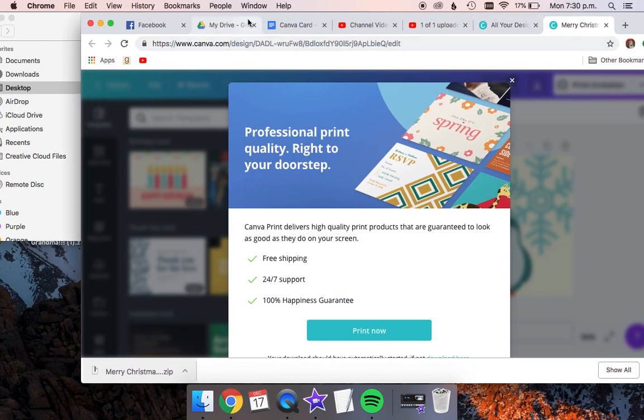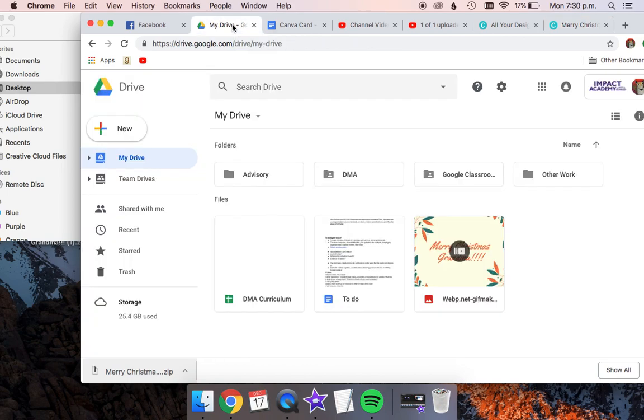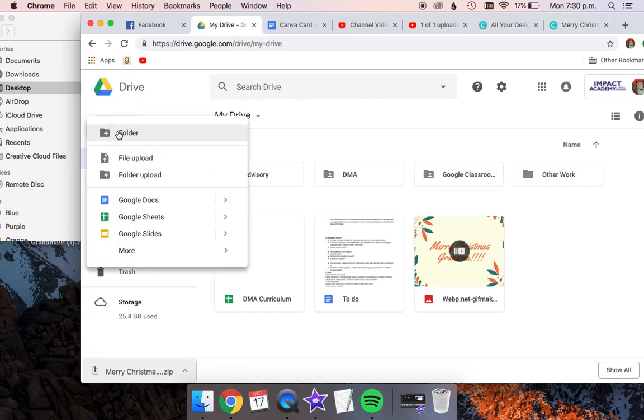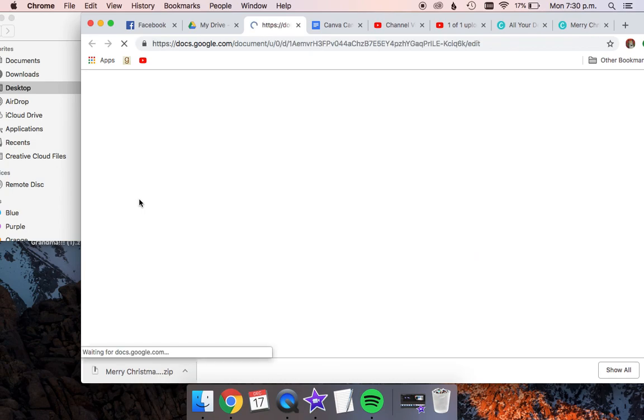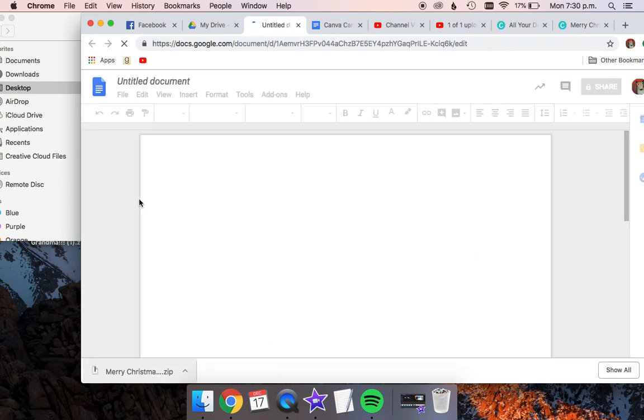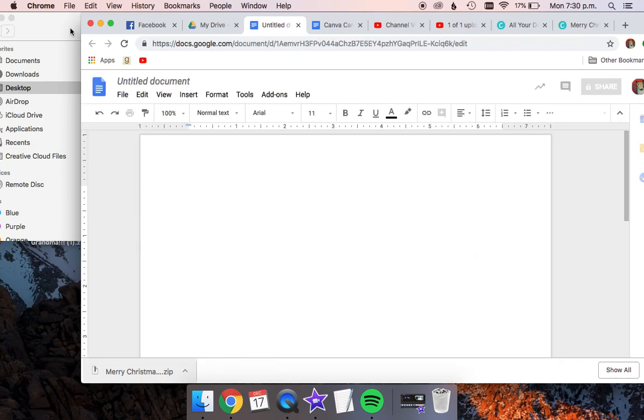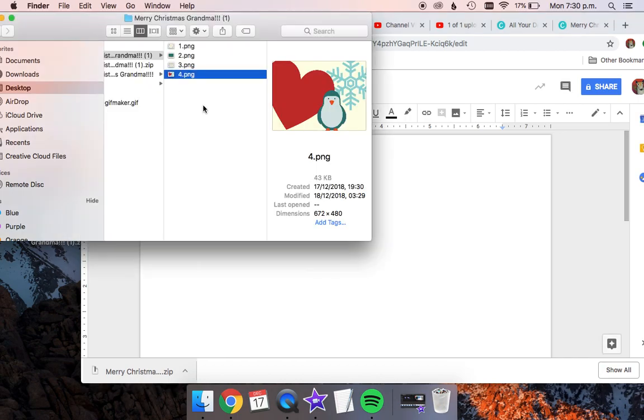I am going to be printing out this card, so I'm going to go to my drive and create a new Google Doc. I need to get these four pages ready to print correctly with our color printer.